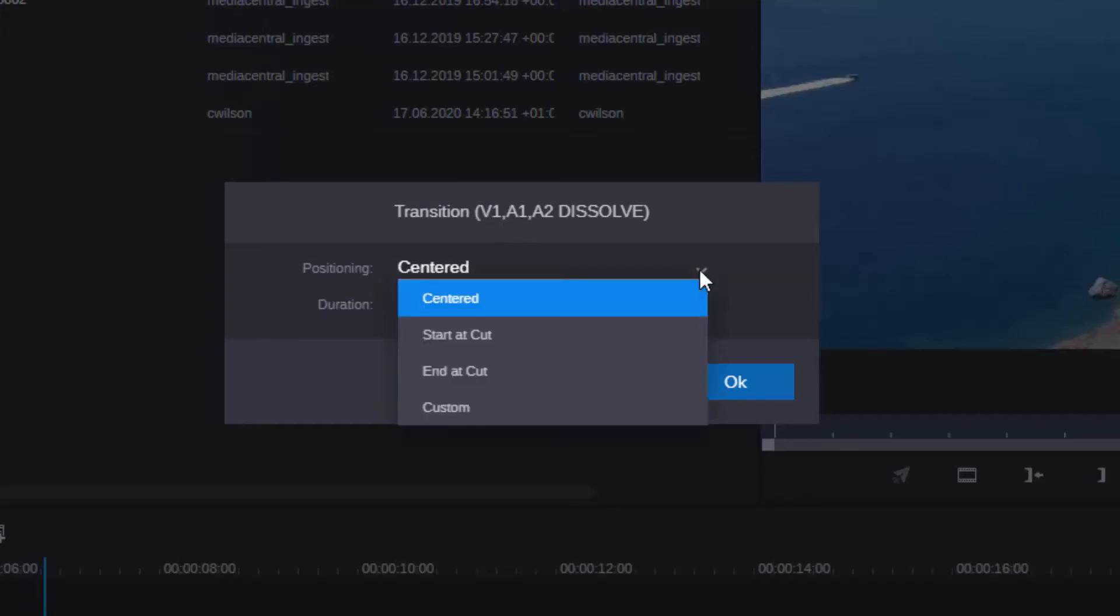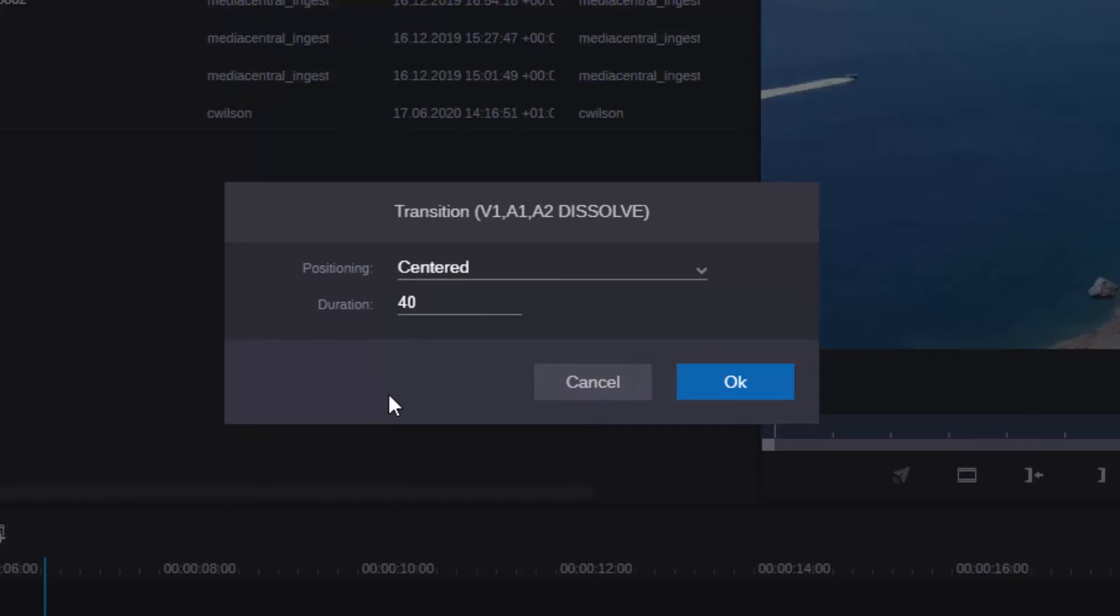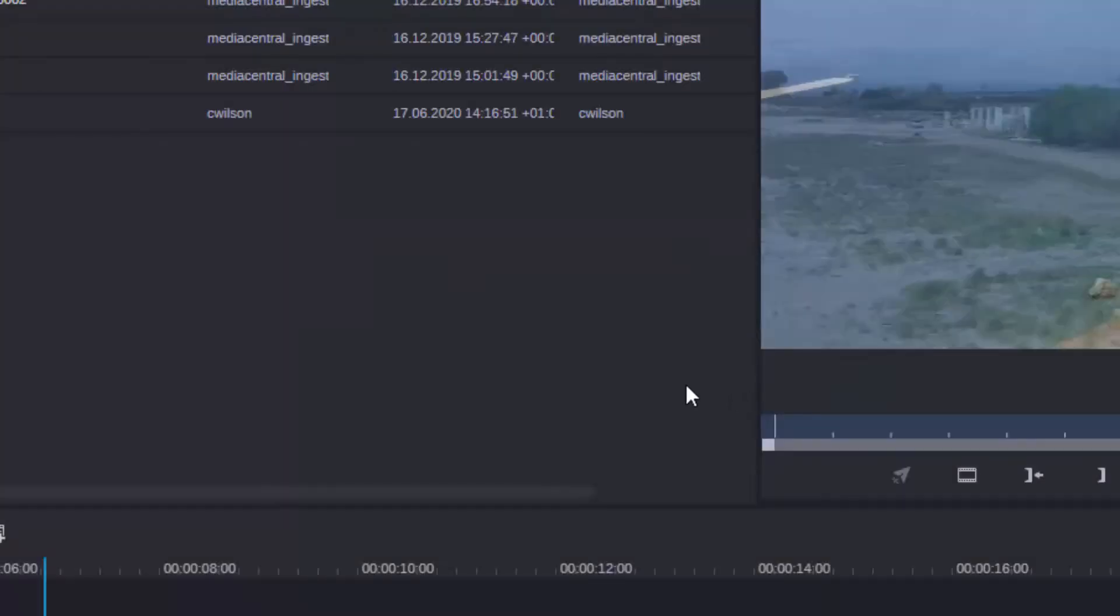I can also choose if I want to have it centered starting at the cut, ending at the cut, or of a custom duration. Let's make it centered at the cut and add it.